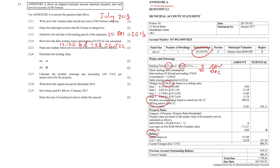Question 2.2.5: name and explain which service on the statement is a variable expense. A variable expense here is going to be water consumption, because the more water you use, the more you pay, and the less water you use, the less you pay.